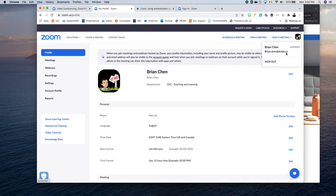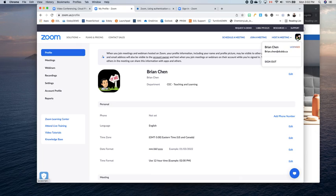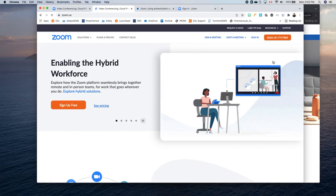Again, click my account in the top right corner, and then click your picture, or your initials might be here, and you're going to choose sign out, and that will sign you out of Zoom.